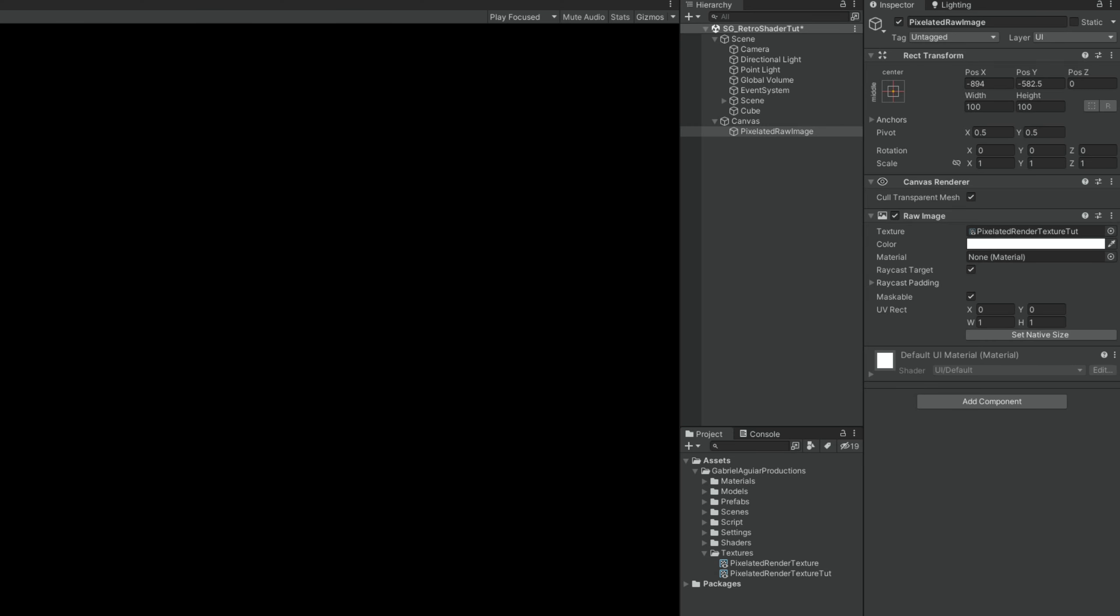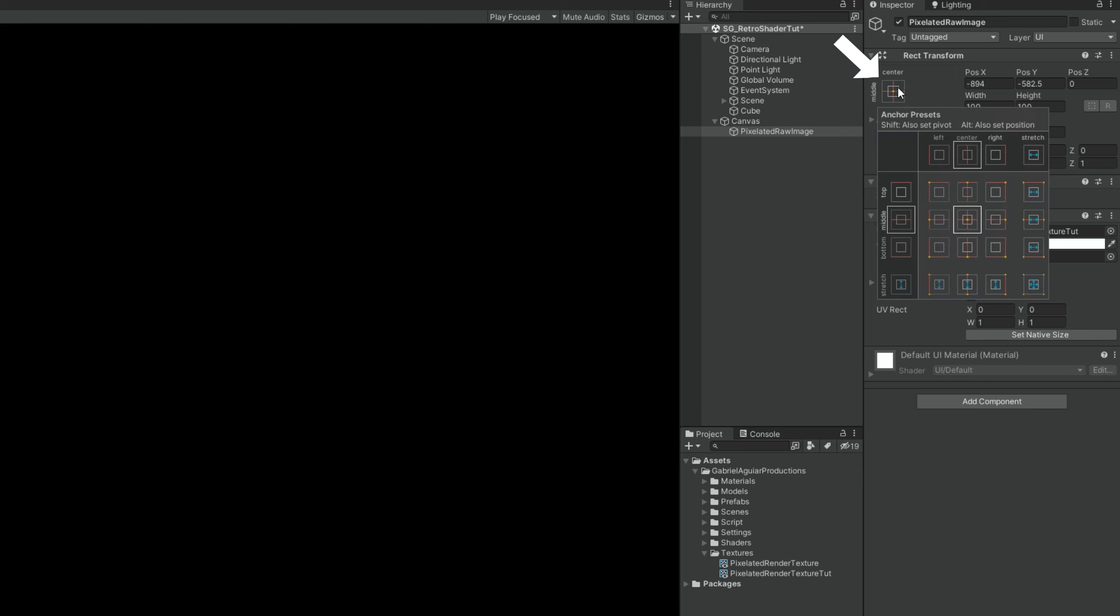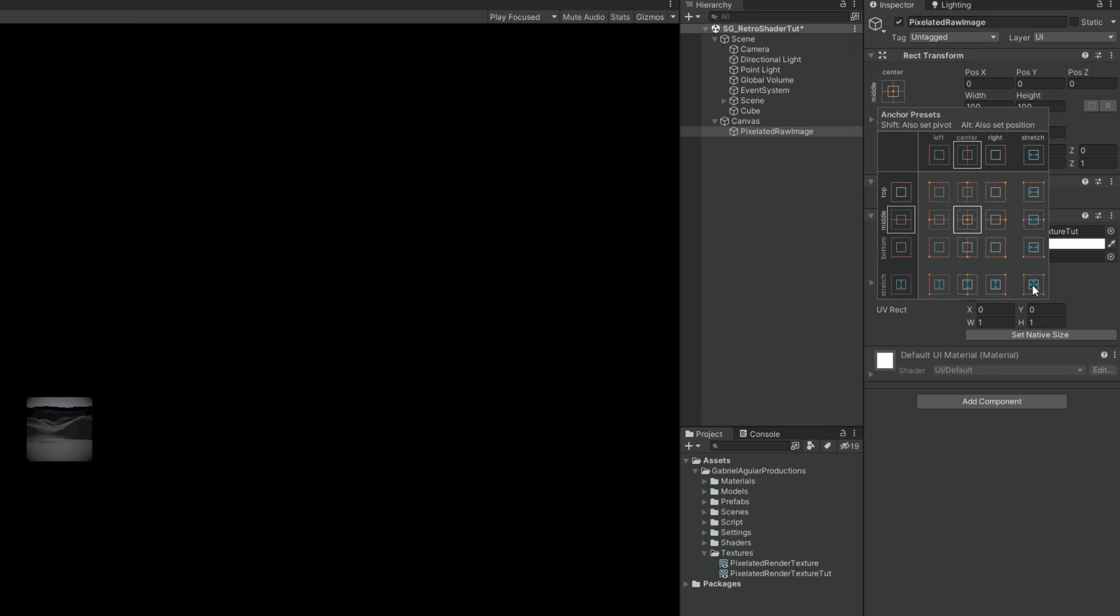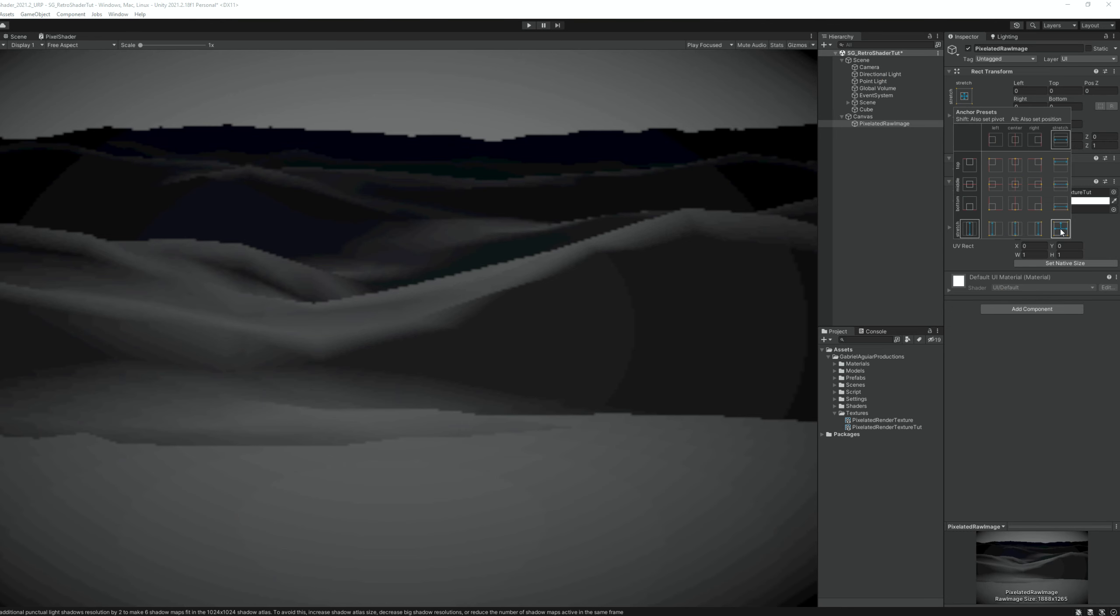So all we gotta do now is make sure that this raw image occupies the whole screen. And we can do it up here, in the anchor presets, while holding ALT, we want to click on the center. So it snaps to the center. And then still while holding ALT, we want to click down here, on this bottom right corner. It will extend the image to occupy the entire display.